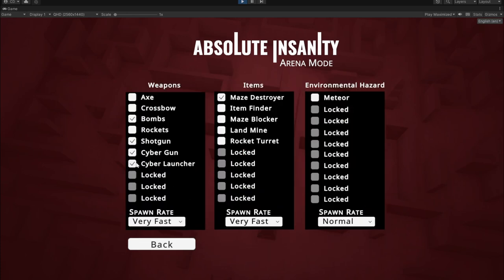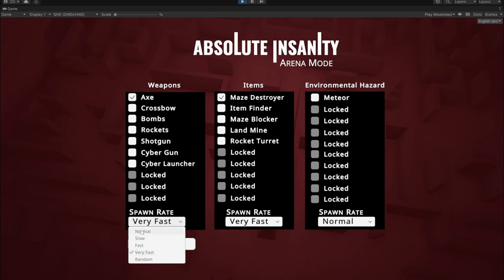Hello, this is Chris the Game Dev, and today I'm doing something different. I'm going to defeat all the enemies in arena mode with only the axe, spawning at a slow rate.